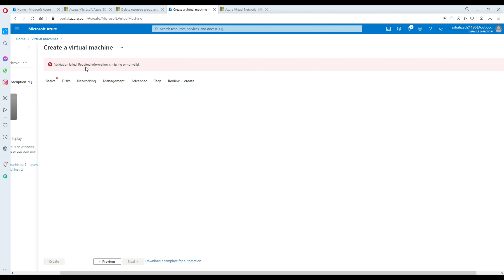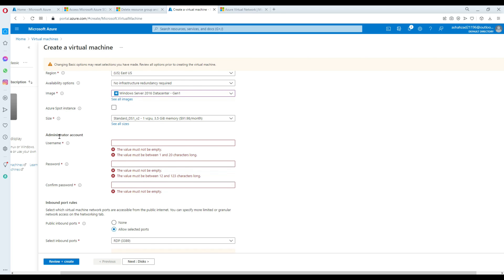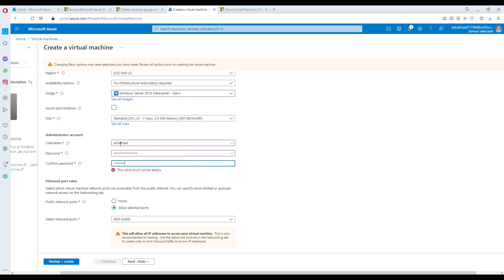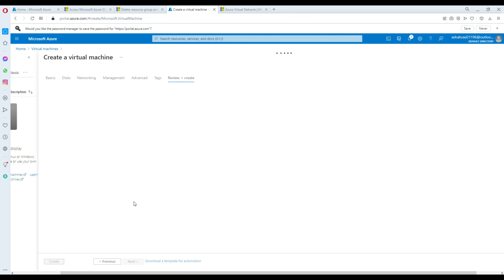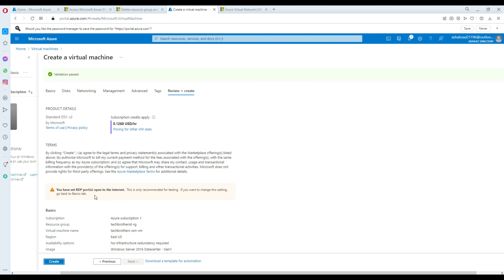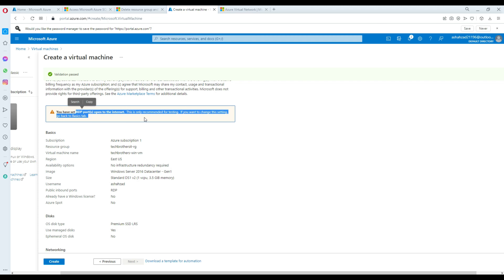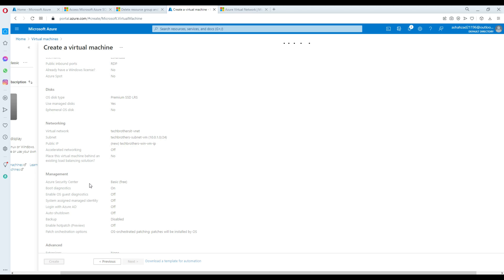Validation failed — one field is missing. Going back to Basics, the username is missing. I need to provide the username I'd like to use to log in to this machine — 'asiazad' is fine. We should now be good to create our VM. Note there's a warning that RDP ports are open to the internet — this is only recommended for testing.